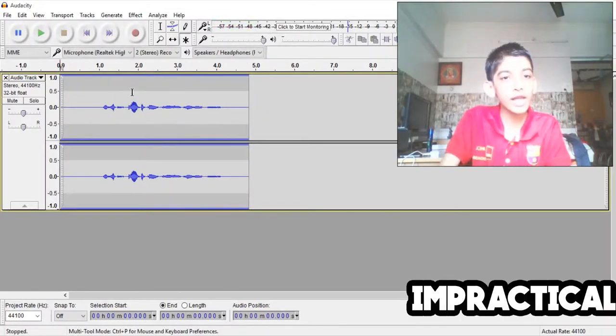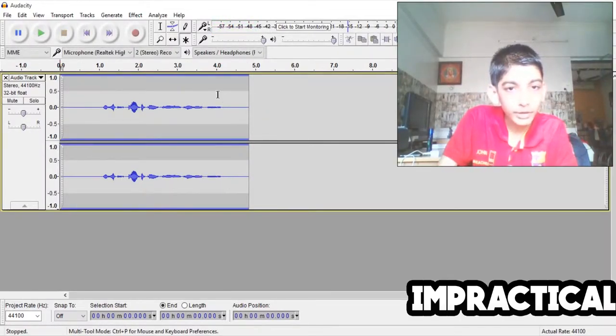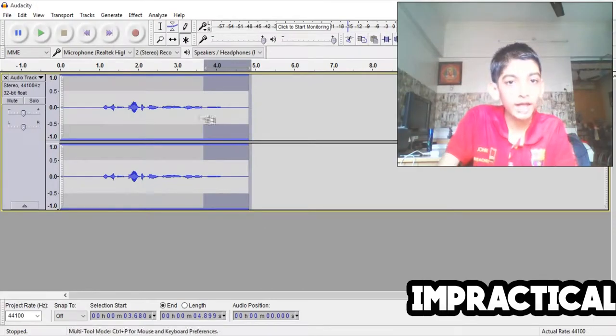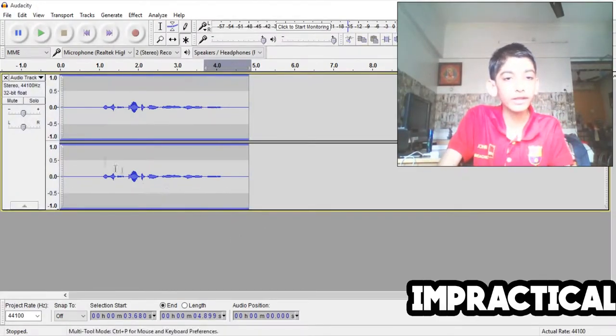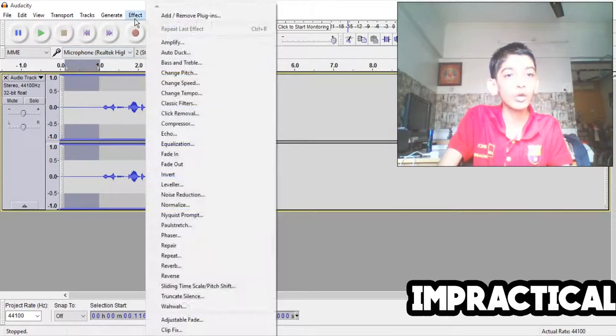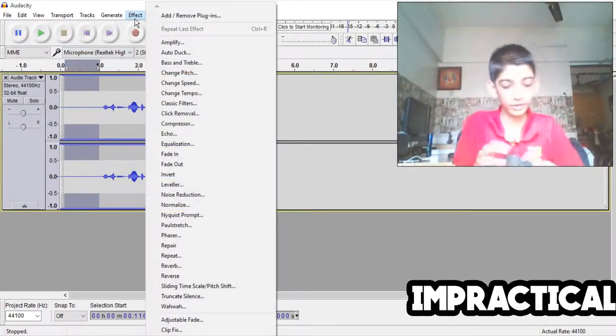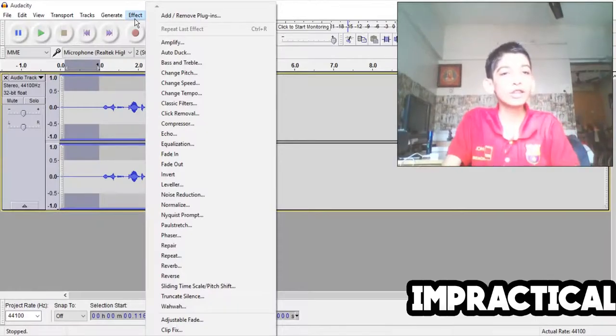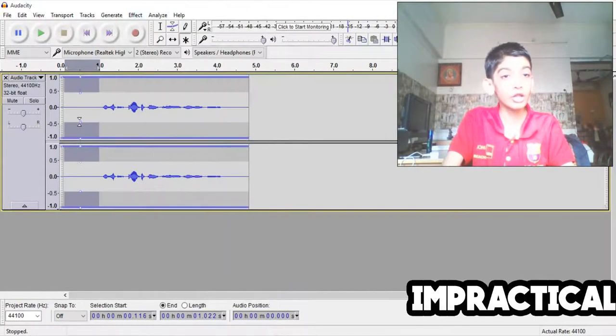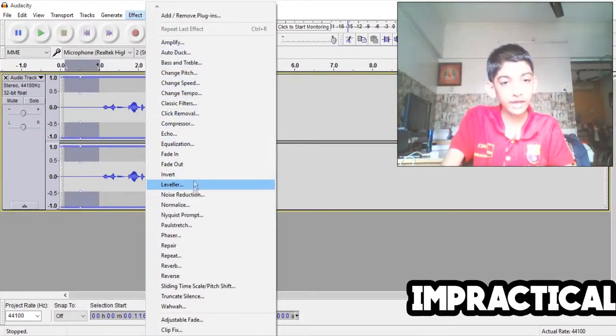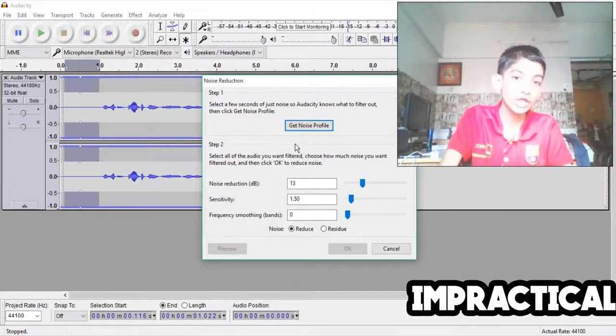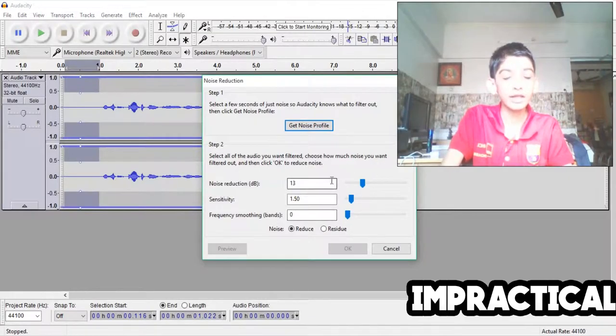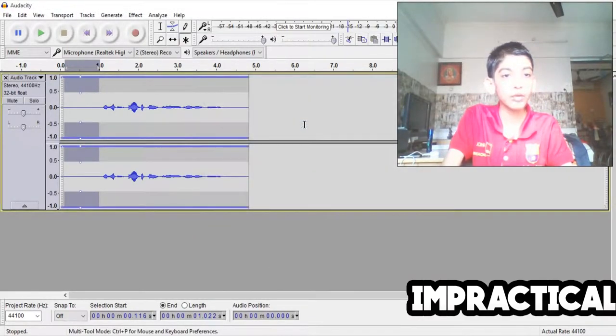So as you can see, as a sample voice, this part that's highlighted is white noise. You want to select the part that has no vocal audio. So you want to select the audio and go to effect.